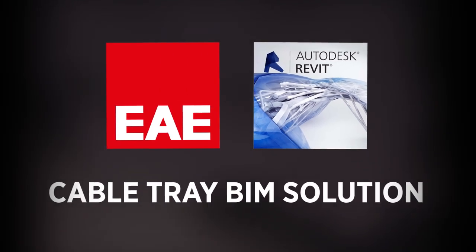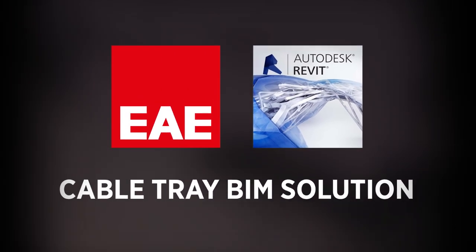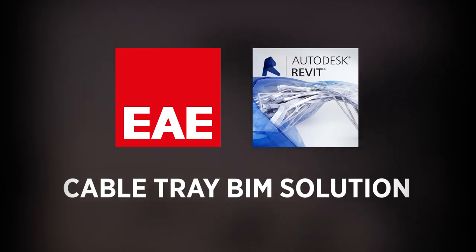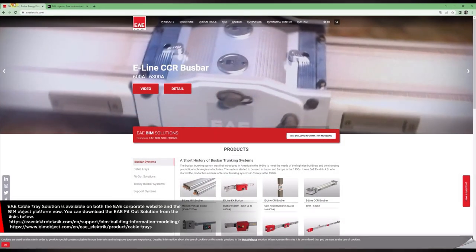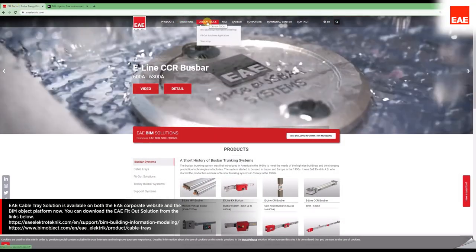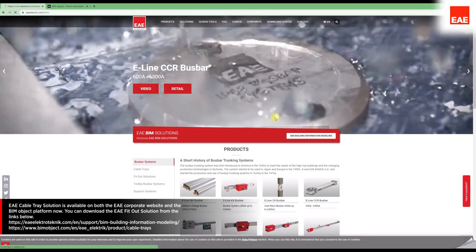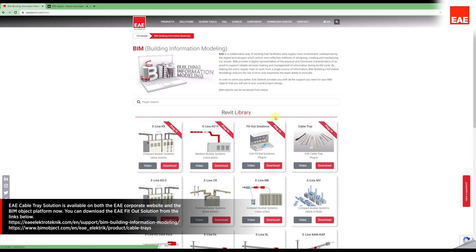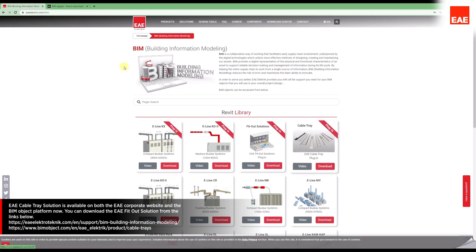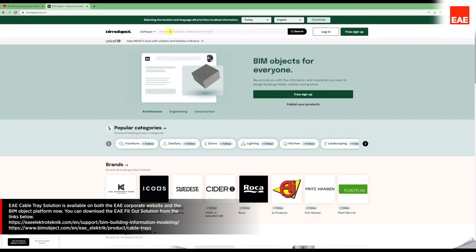EAE Cable Tray Solution is available on both the EAE corporate website and the BIM object platform now. You can download the EAE Fitout solution from the links below.